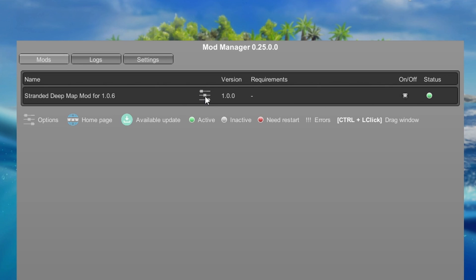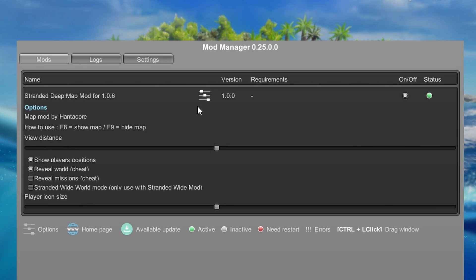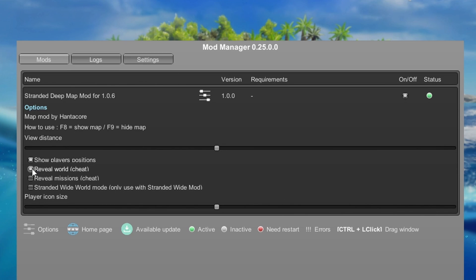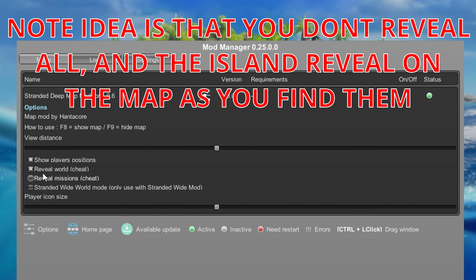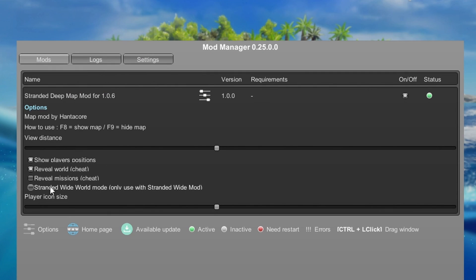You can have a look at the settings here. So first time I went in there it didn't show me the full world. So I came into here, played with some options and clicked reveal world. Because it didn't show me all of the islands on the map. So if you get that problem come in and click that. And you can obviously select show player positions as well or turn that off.